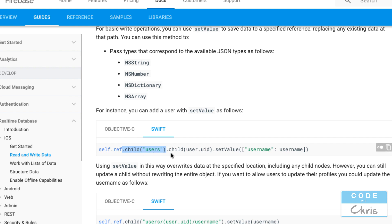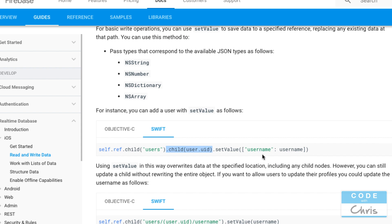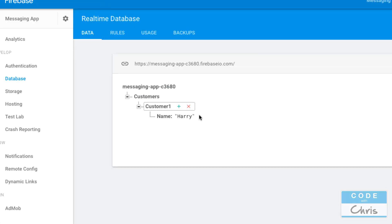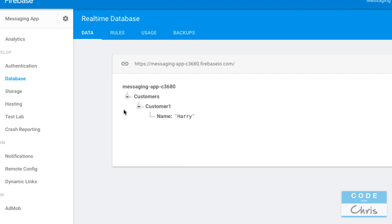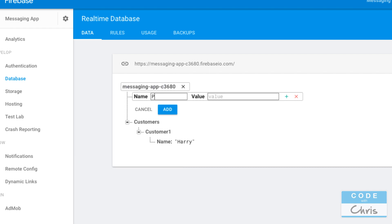So you can see some of that going on here you can see that dot child and then it goes users right and then down another branch or another node below that is child user dot uid and finally they would use the set value to set that key value pair. You can use this dot child chaining for as many levels deep as you want.